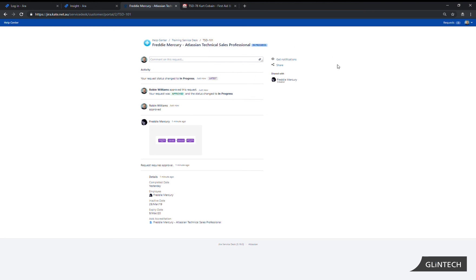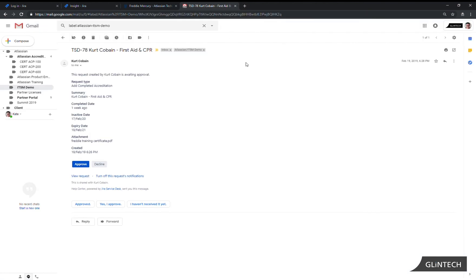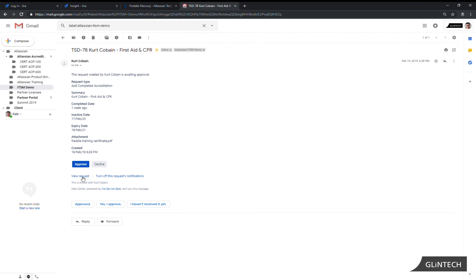The other option a manager has to approve a ticket is straight from an email. They would receive an email that looks something like this and it has all the information contained about the request type, the summary, any of the fields that have been completed. They have the option to click on approve or decline straight from the email or they can click on view request to be taken to the portal.